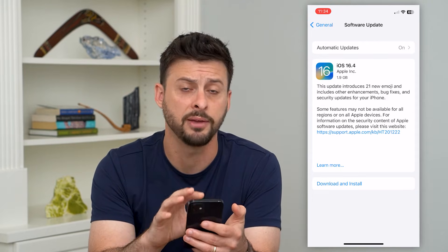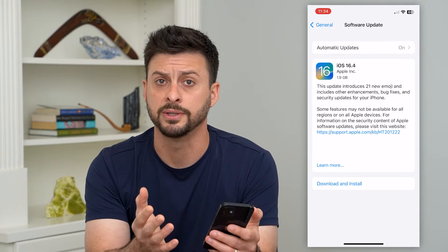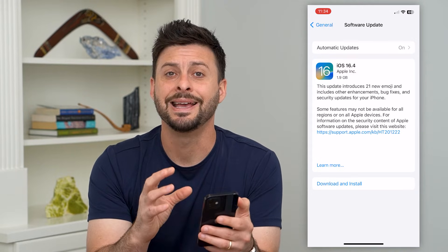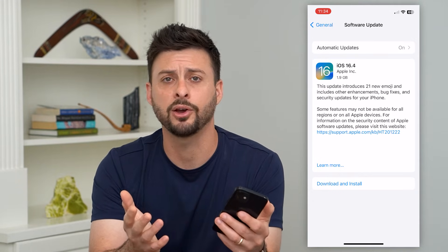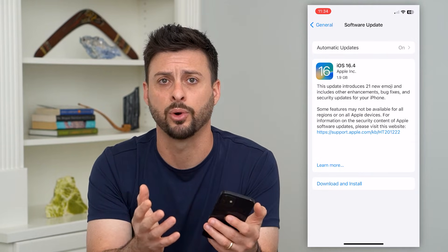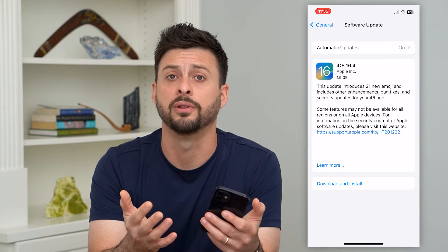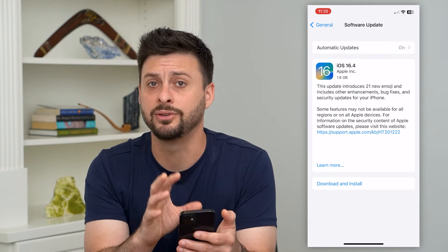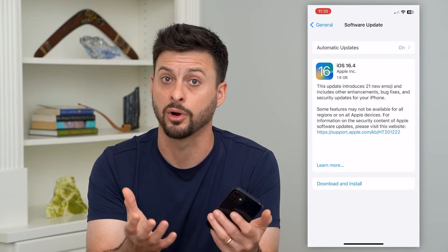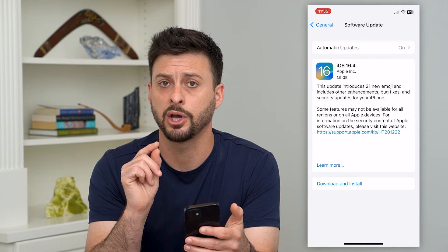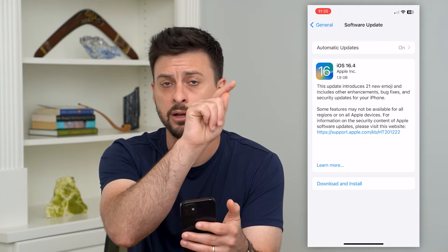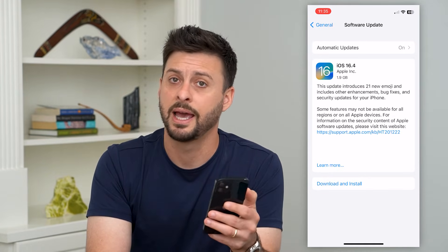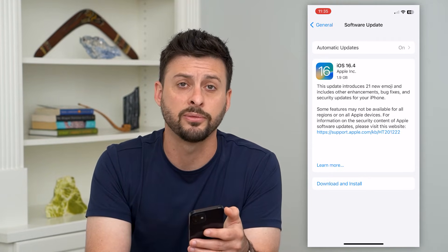Now keep in mind this is for your iPhone — you can do the same thing for your iPad. If you're on a Mac and you want the latest version, it's the same process. You can't go into the App Store and just download and install the latest version of Safari; they bundle it into the latest macOS, or operating system. So just click on the Apple menu at the top, go into your settings, and hit Software Update.